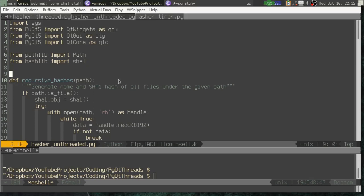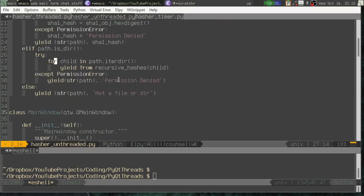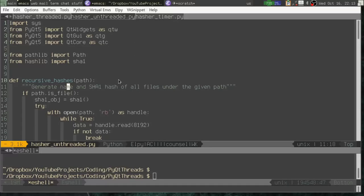Today I've written a little program and it is a file hasher. It takes a path, and what it does is go through all the files under that path, all the subdirectories, sub-subdirectories, and everything, and gets the SHA1 hash of each file. It will yield up a string of the path name and what the hash is. This is what we call a generator function because I'm using the yield keyword, and a generator is like an iterable but it only calculates the next item on the list one at a time.